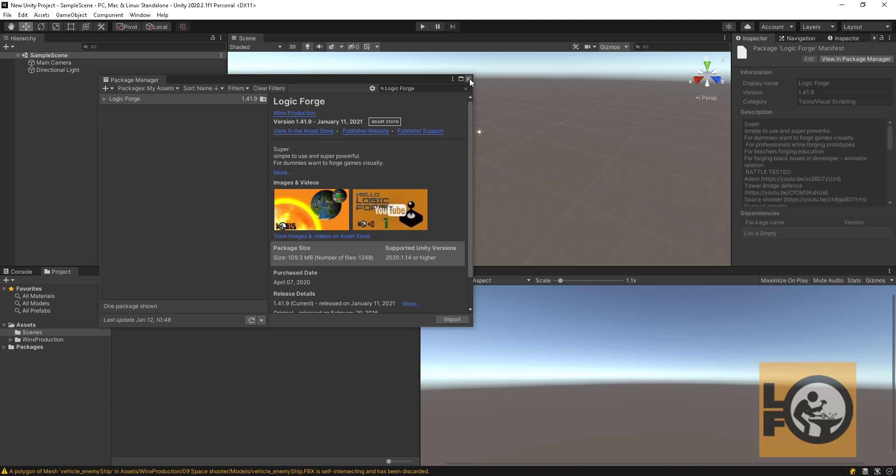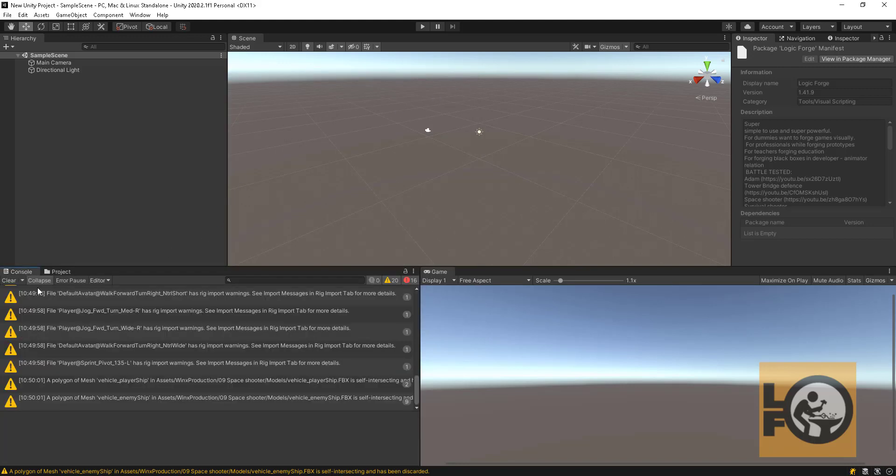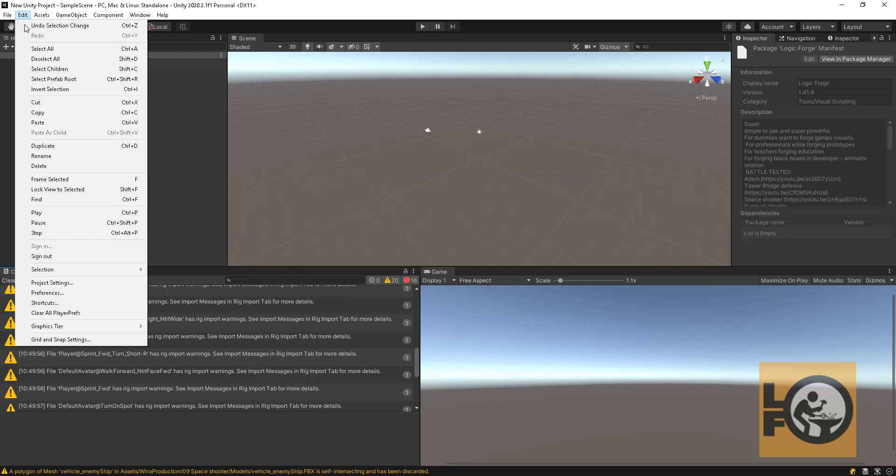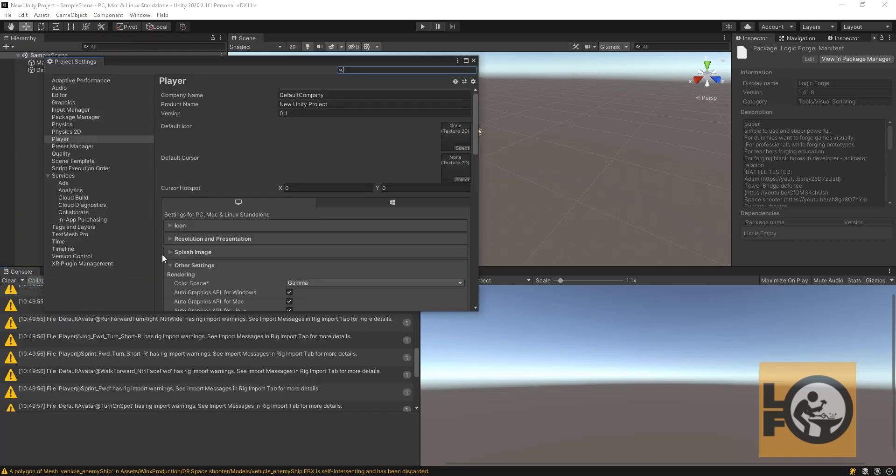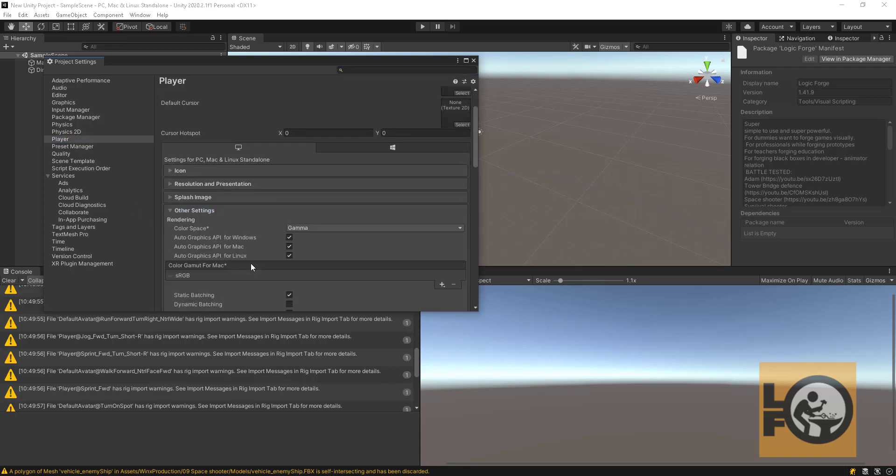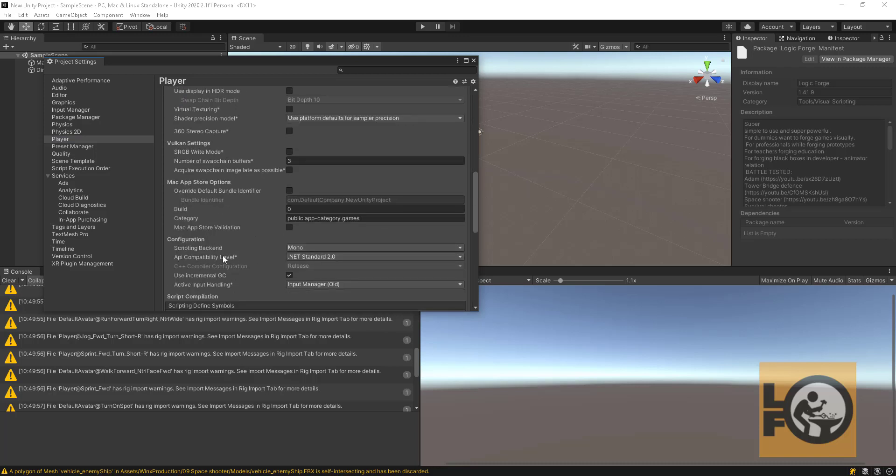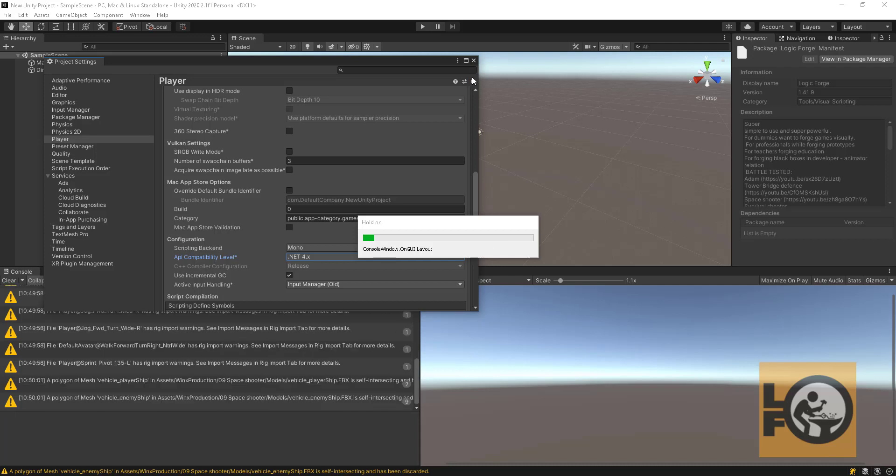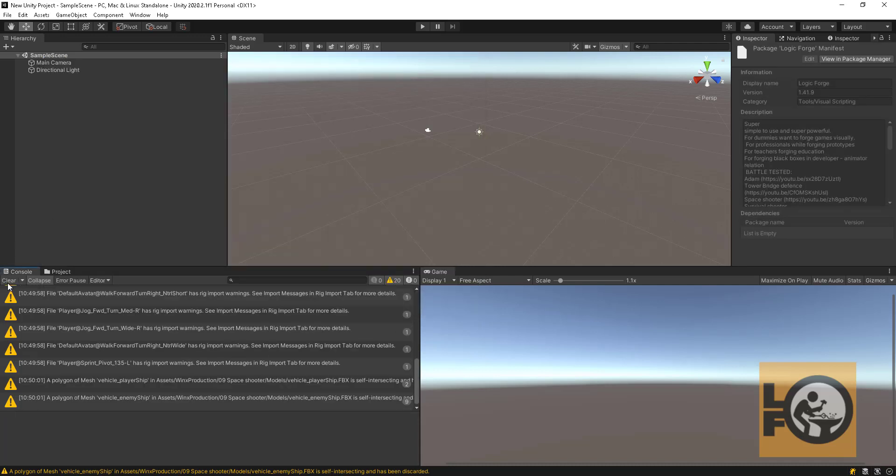We need to do one more thing and we are good to go. Unity by default sets the ancient .NET 2 API, but Logic Forge is using the newest .NET 4. So from the toolbar choose Edit, then select Project Settings. From the list on the left select Player, and on right scroll down and find under Other Settings fold out API Compatibility Level option. Change it to .NET 4.x. Close the window and wait for Unity to recompile the asset.